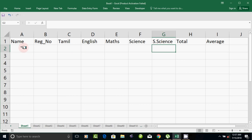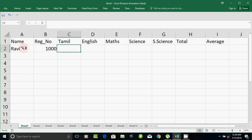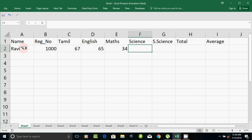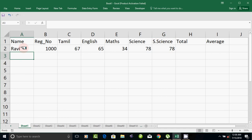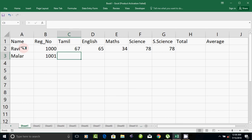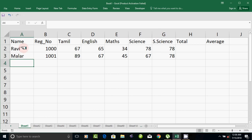I'm going to write the name. The name is Ravi. The register number is 1000. Next register numbers are 1001 and 1002.